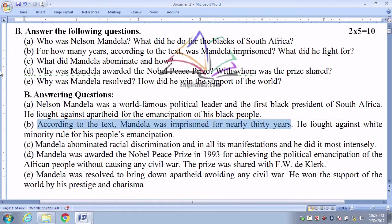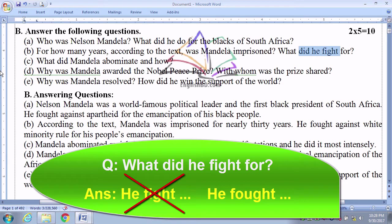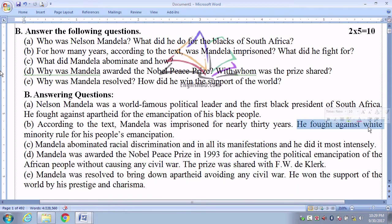According to the question, it asks for years not decades, so our answer is 3 decades means 30 years. What did he fight for? Since the question is in past tense, the answer should not use 'fight' — it should be 'fought.' He fought against white minority rule for his people's emancipation.